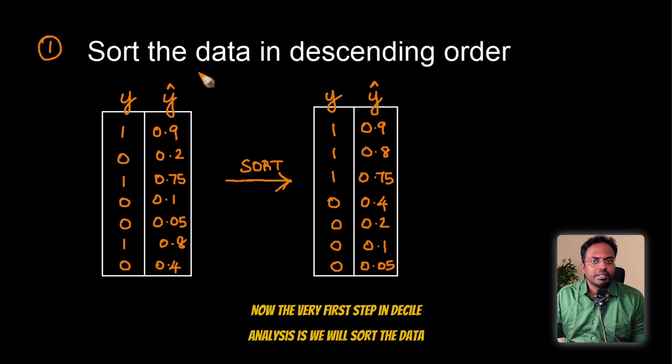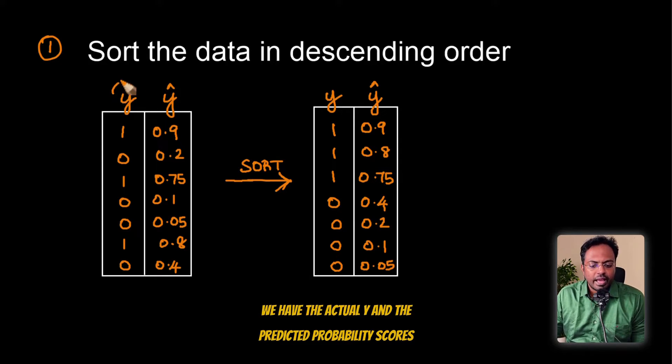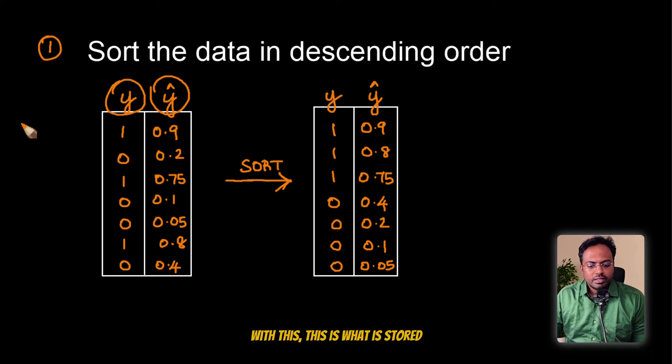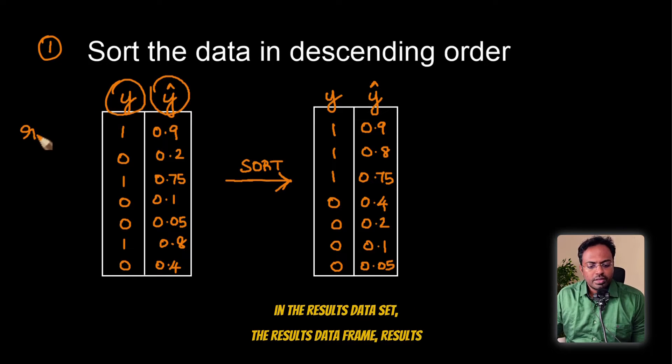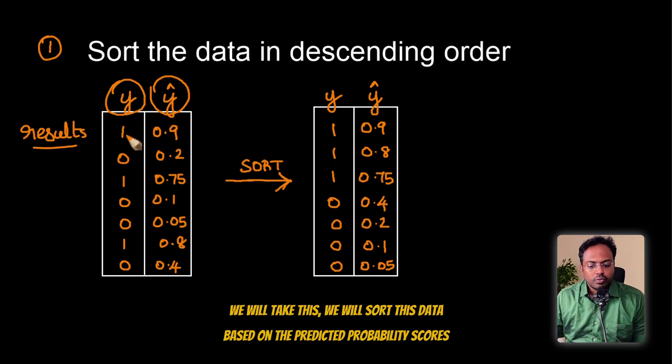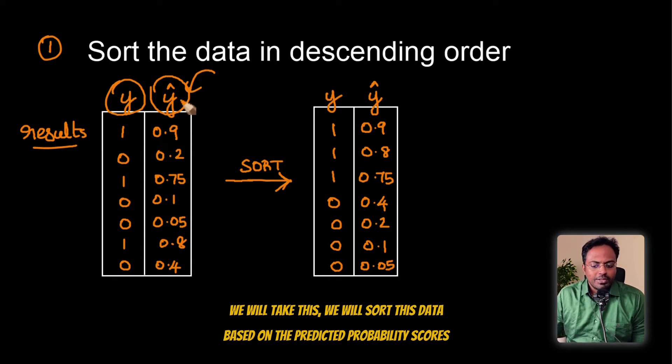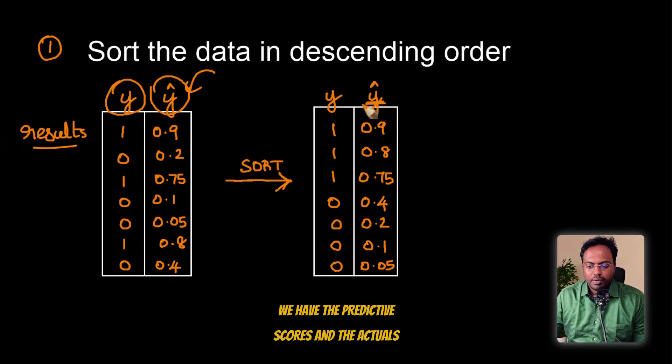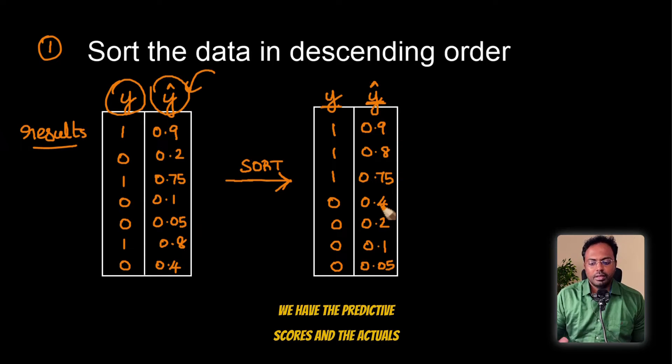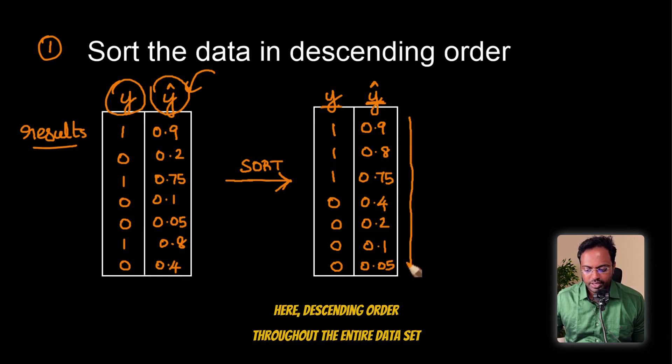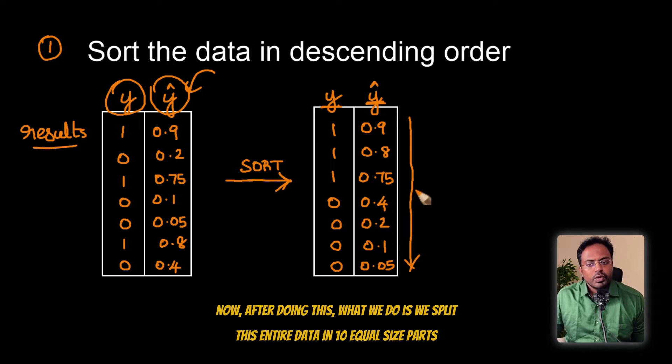The very first step in decile analysis is we will sort the data. We have the actual Y and the predicted probability scores. We will sort this data based on the predicted probability scores. So after sorting, the probability scores go in descending order throughout the entire dataset.